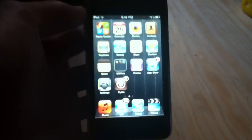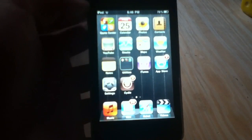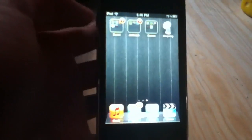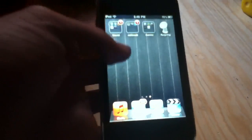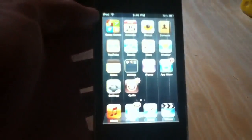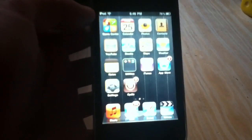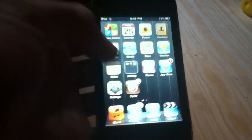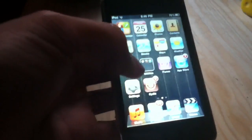Here we are, we've just finished respringing our device, and there are no new icons added to our springboard or anything like that. Let's just open up an application.